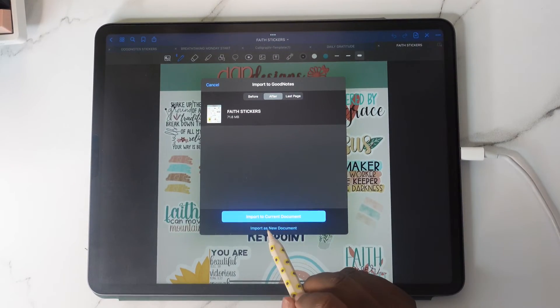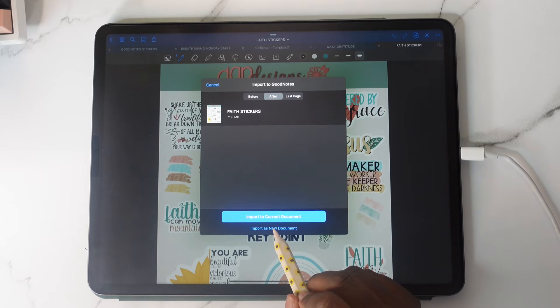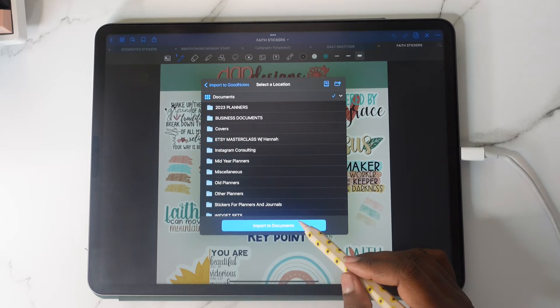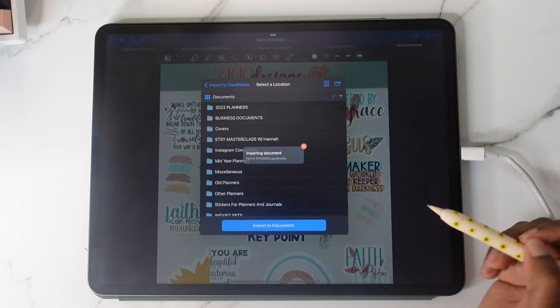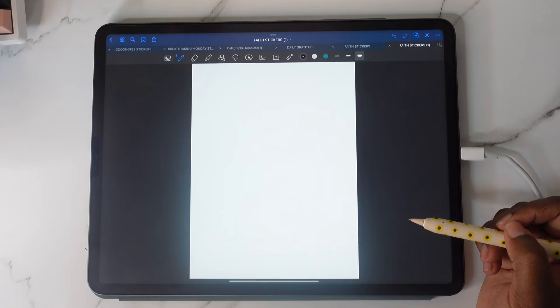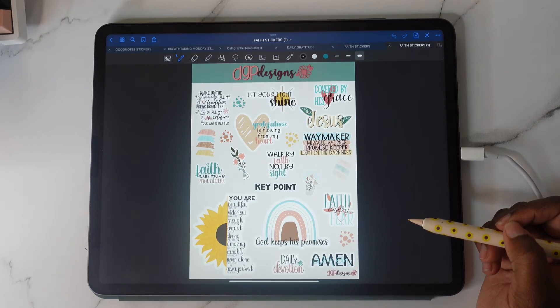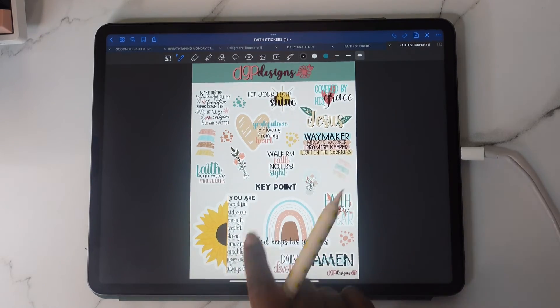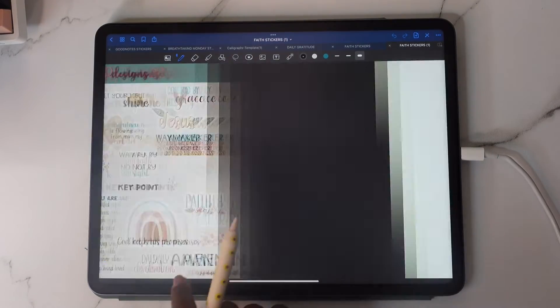You're going to import as new document and import to Documents — and then you'll see your stickers.